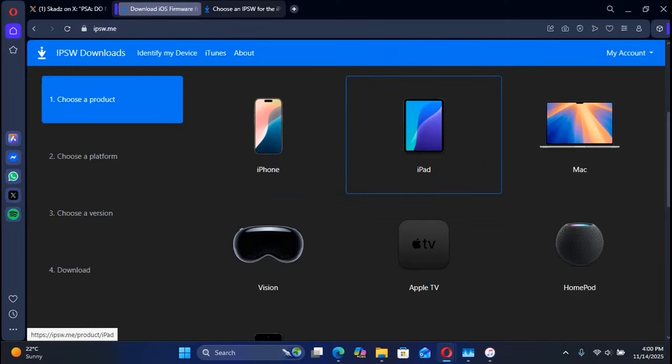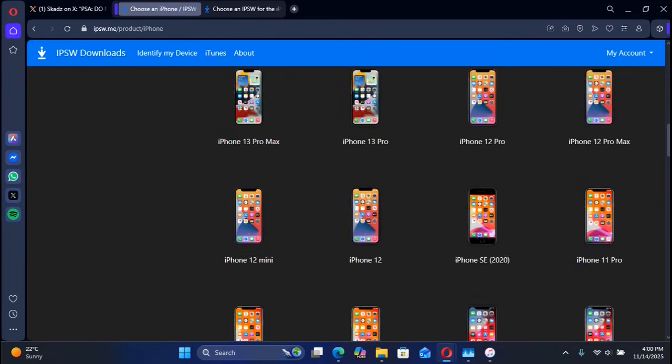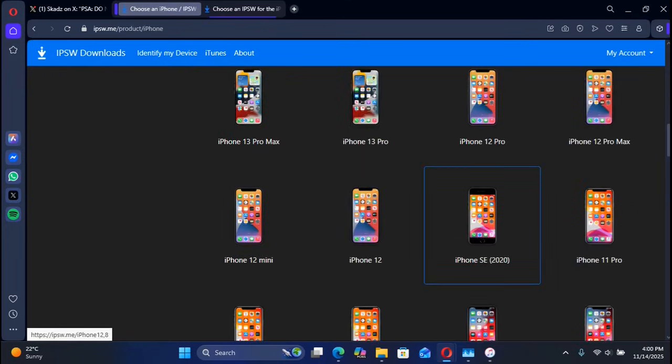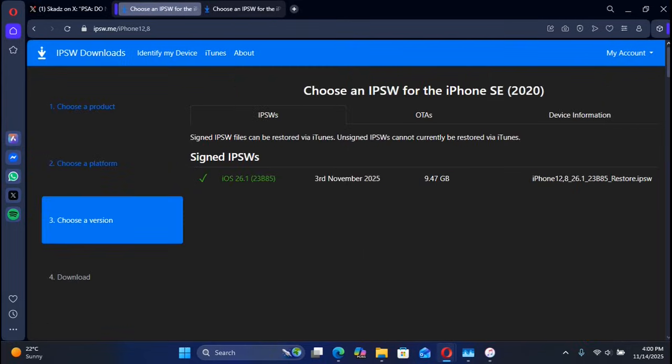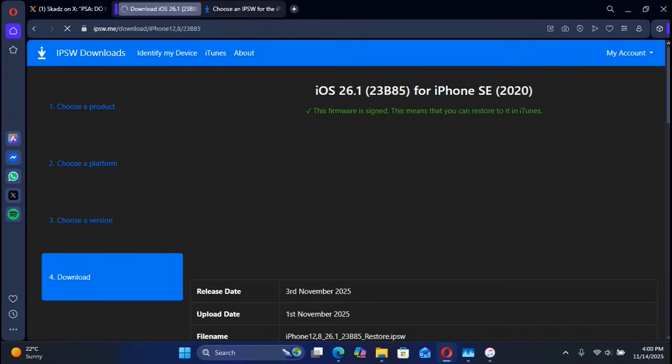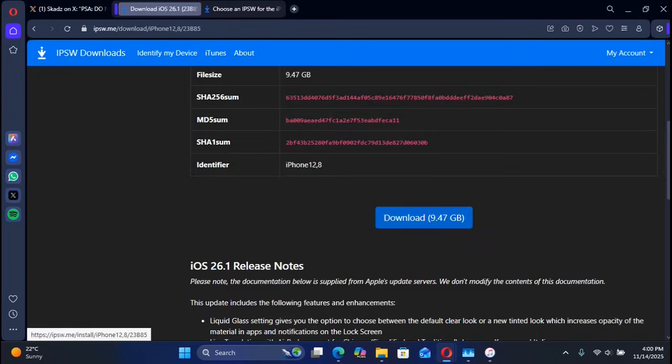I have selected iPhone, and here is my device: iPhone SE 2020, or iPhone SE 2. There I can see the IPSW for iOS 26.1. Simply hit it, then hit download to get the IPSW to your computer first.